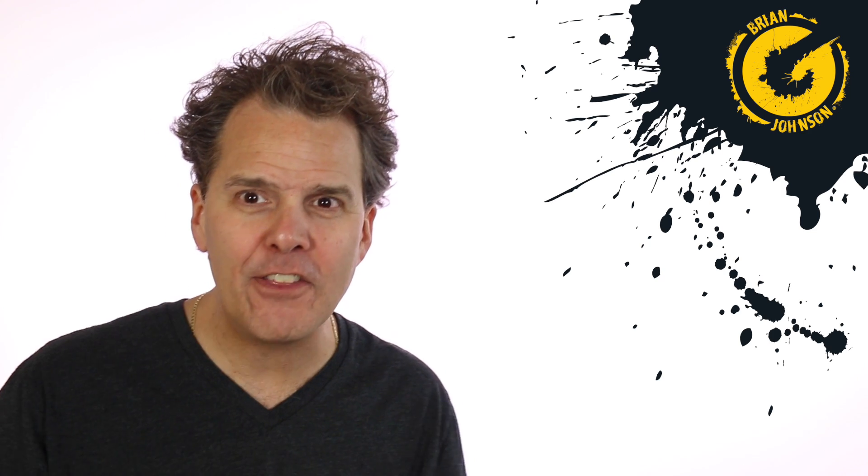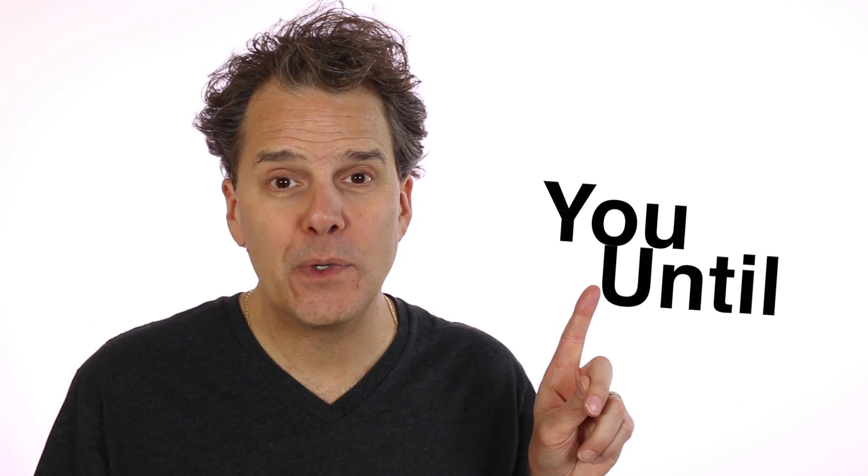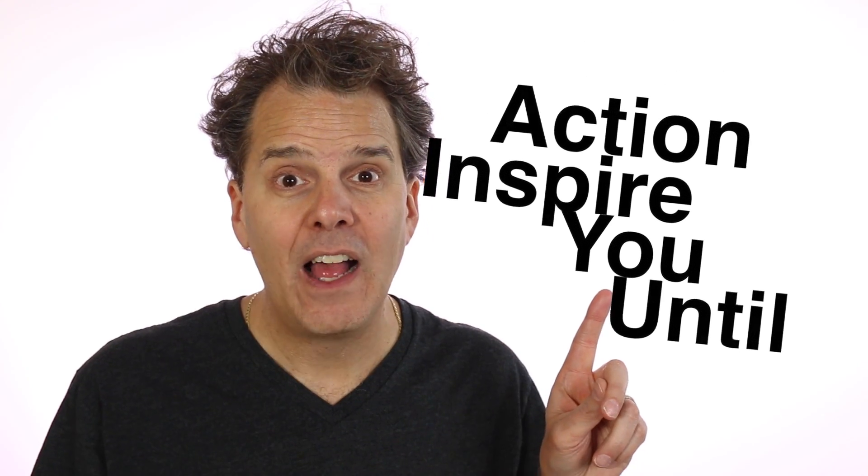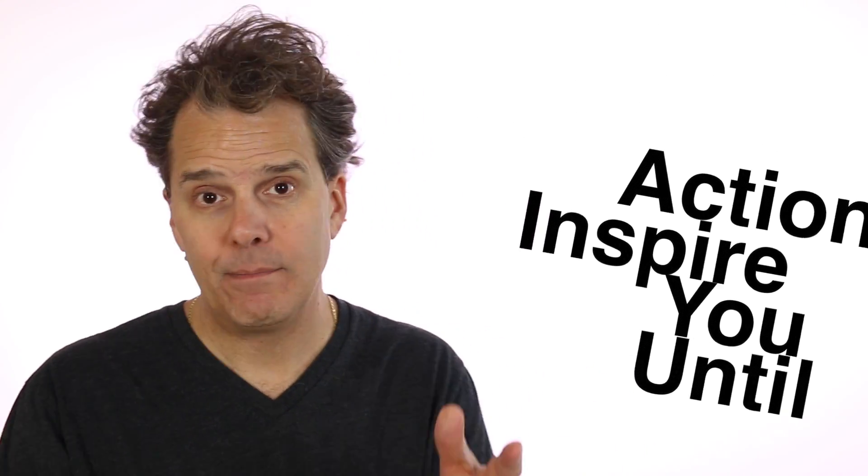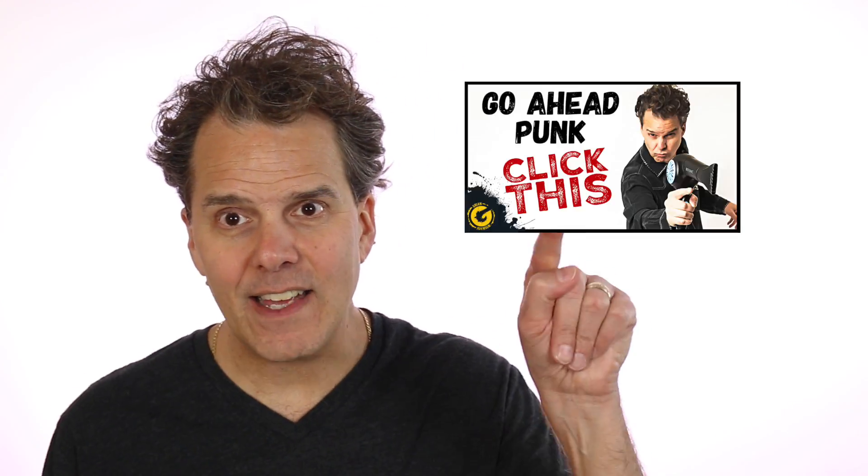And anything worthwhile online begins when other people take action on what you publish. Whether it's a video, a blog post, a sales page, nothing happens until you inspire action. Now here's what's up. One of the easiest ways to inspire people to view more of your videos is to create a powerful, engaging video thumbnail that gets that click.